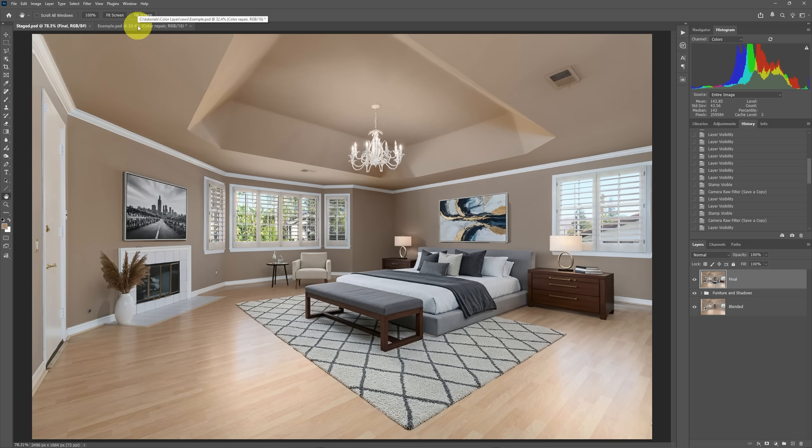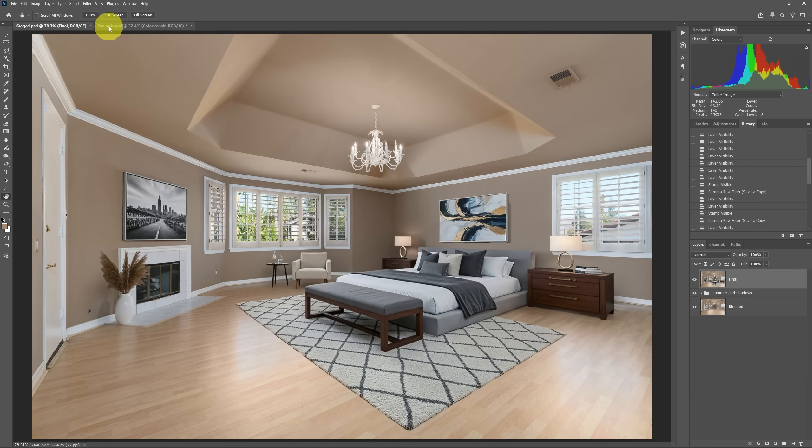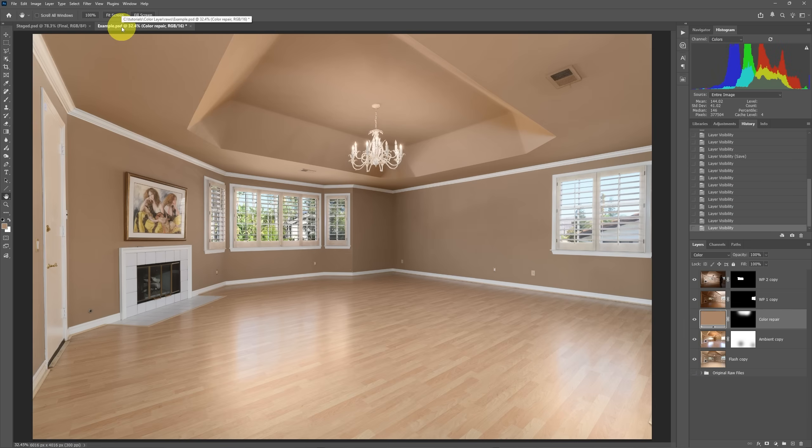So when we go back to our original before doing color corrections, we can see that the floor pretty much stays the same, just a little bit of difference in this staged final image, but it's dramatic when we take a look at this.